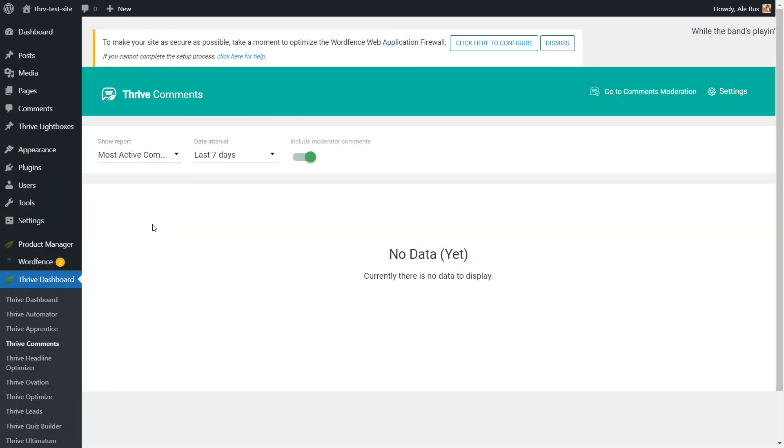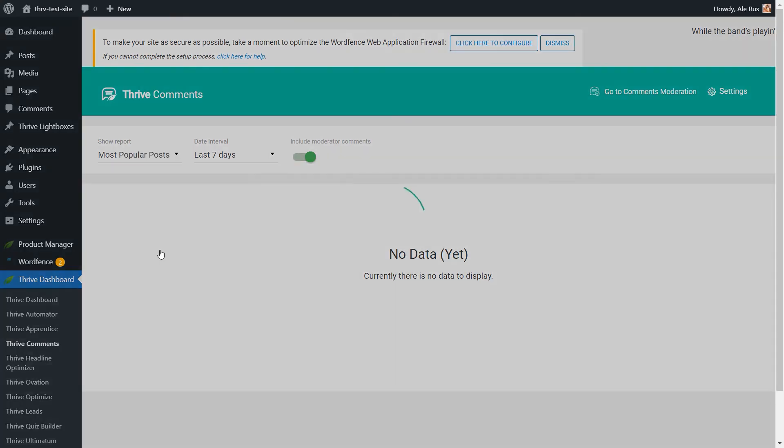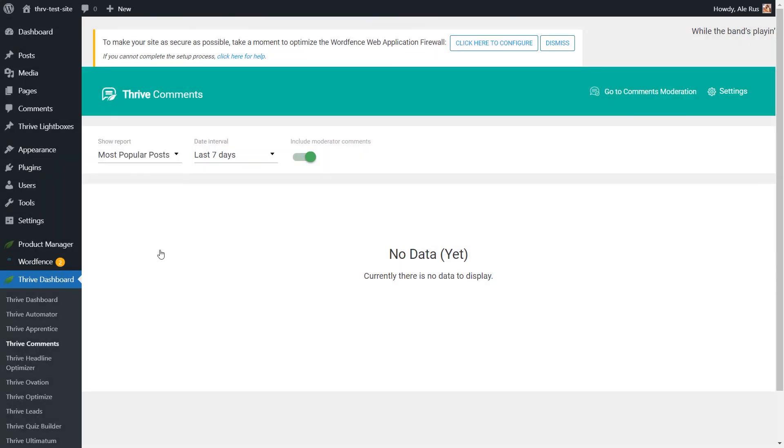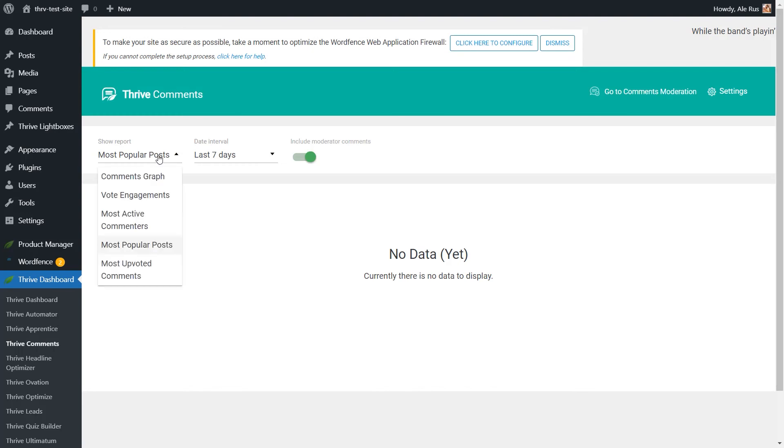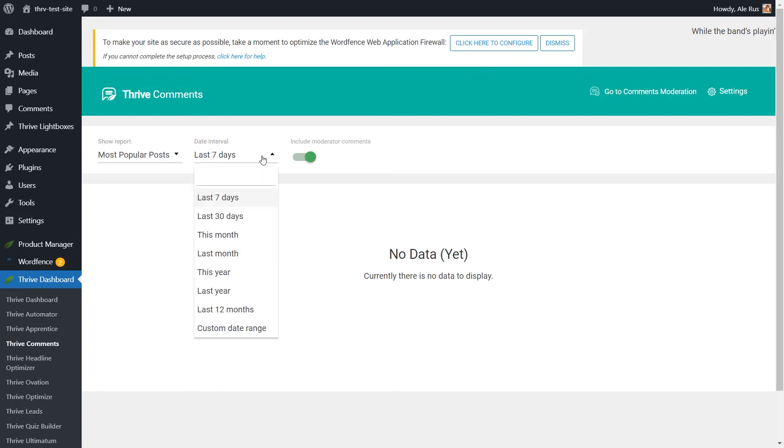Let me just head back to the reporting area. Here you will be able to see graphs of all the comments that were posted on your website, vote engagements, as well as the most active commenters, the popular posts, the most upvoted comments, and so on. I don't have any data logged in here, but information will show up here as soon as people start commenting on my posts and pages. From here, you can select the type of report that you would like to see, and then from here also decide the date interval.